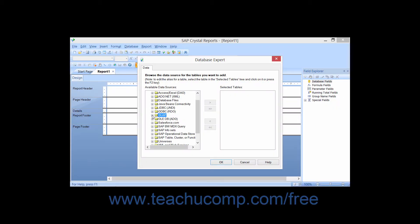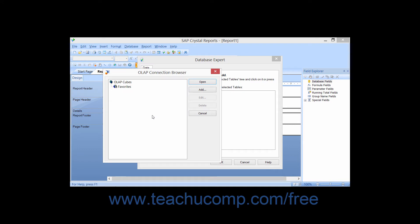When you click the small plus sign next to the OLAP folder under the Make New Connection folder within the Database Expert dialog box, you will see the OLAP Connection Browser dialog box appear.